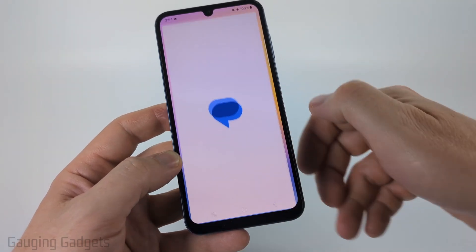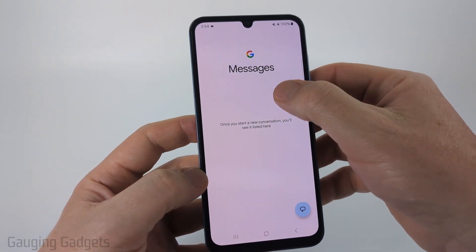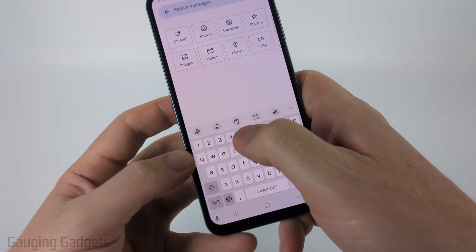Once you do that you can go ahead and open up an app that will bring up the keyboard. I'm just going to search right here so I'll be able to see the keyboard.